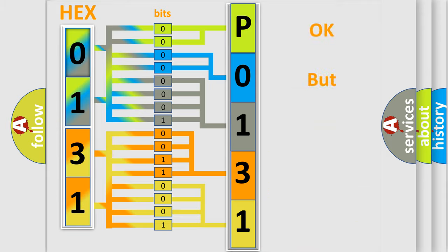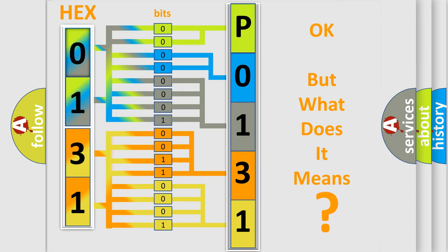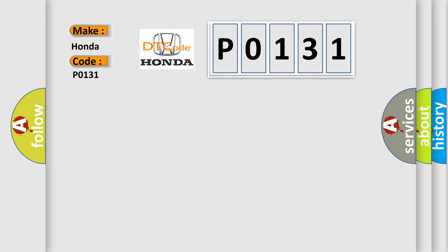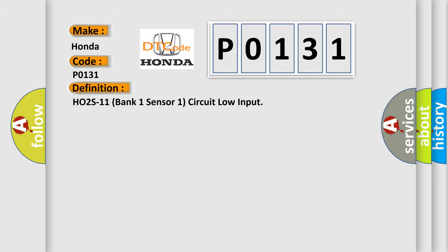The number itself does not make sense to us if we cannot assign information about what it actually expresses. So, what does the Diagnostic Trouble Code P0131 interpret specifically for car manufacturers? The basic definition is: HO2S11 bank one sensor one circuit low input.